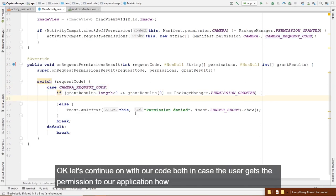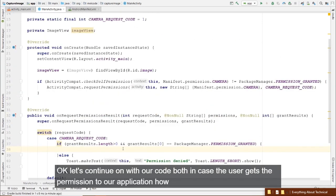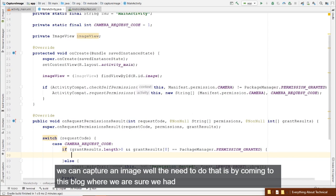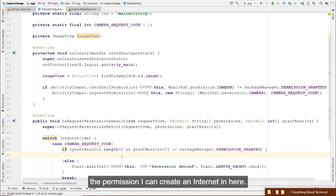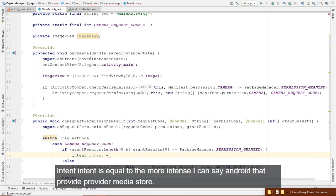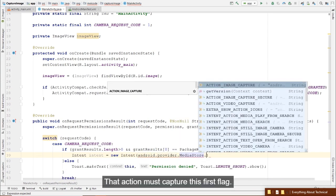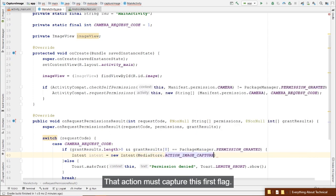If the user grants the permission, how do we capture an image? We come to the if-block where we know we have permission and create an Intent — new Intent(MediaStore.ACTION_IMAGE_CAPTURE). This is a different way of defining an intent: by setting an action rather than navigating between activities.